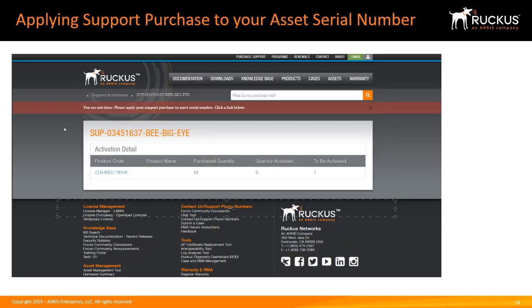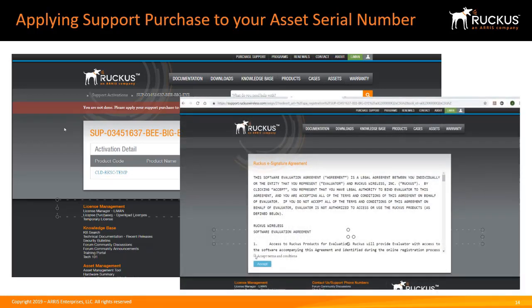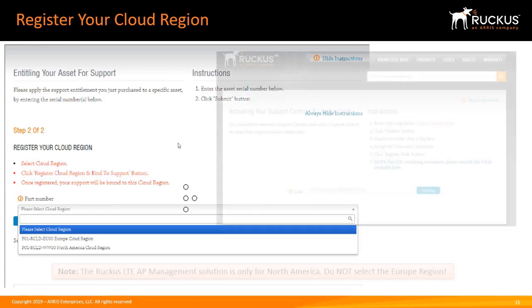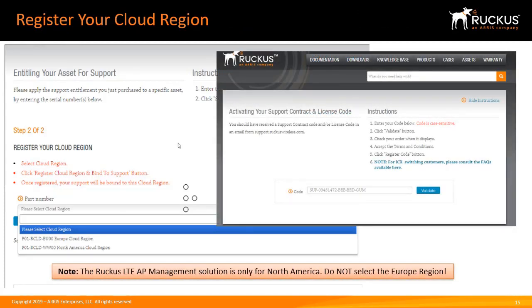Next, you will apply your support purchase to the asset serial number. It lists the product code and the purchased quantity. Click on the product code to apply your support purchase to the asset serial number, then sign the agreement that appears. Next, register your cloud region. As a note, the Ruckus LTE AP Management solution is only for North America. Do not select the Europe region.